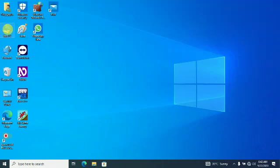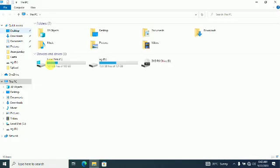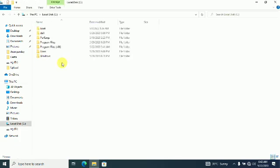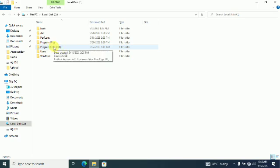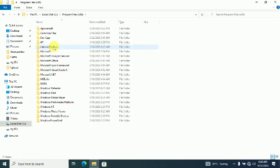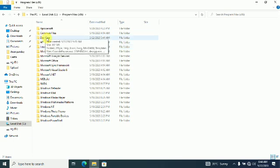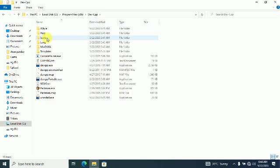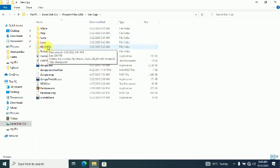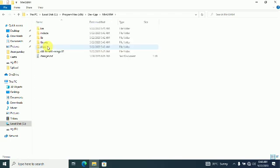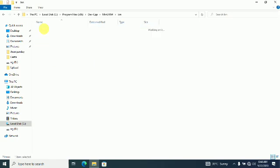Double click on This PC icon. Double click on C Drive. Double click on Program Files x86. Double click on Dev CPP. Double click on MinGW64. Double click on Win (bin folder).